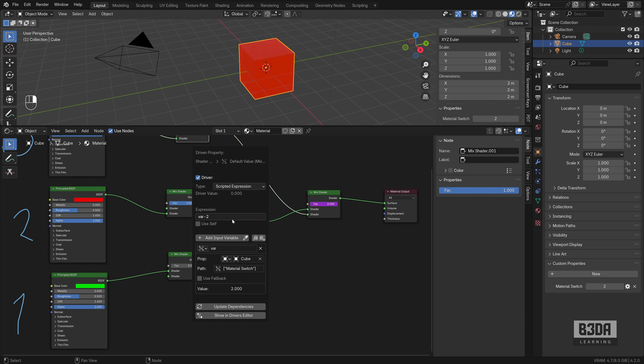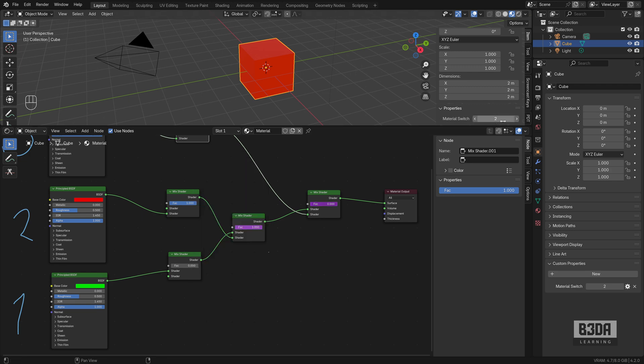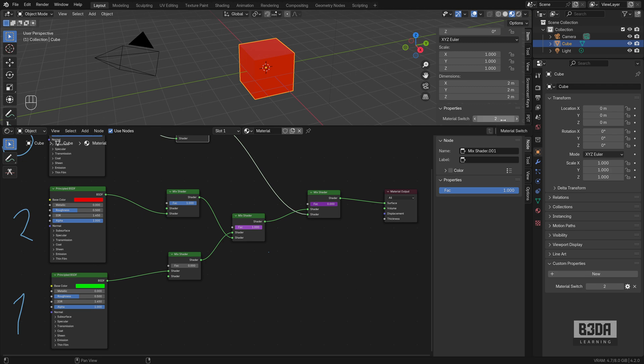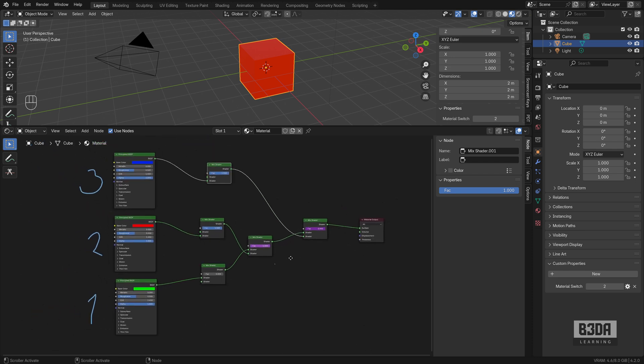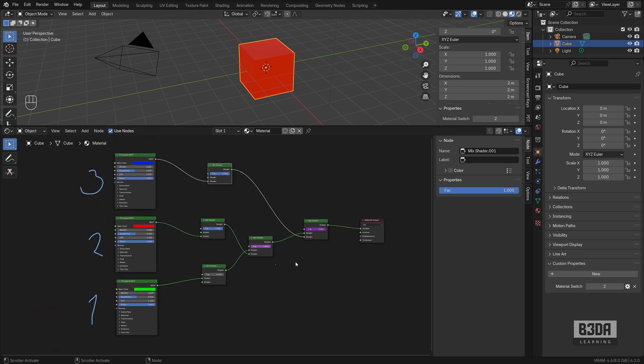Because when you subtract two from this value, it will be either, if it's three, it will become one. If it's two, it will become zero. And if it becomes one, it will go minus one. And it will turn off the blue. I hope it makes sense. Not sure if I'm explaining it correctly with all of those expressions.